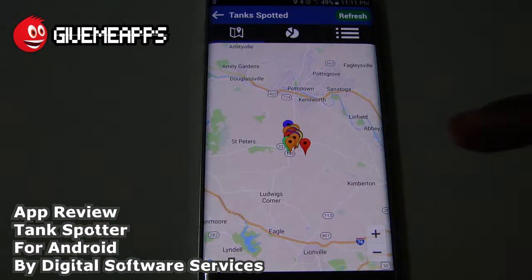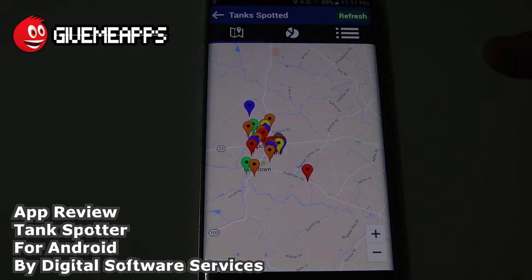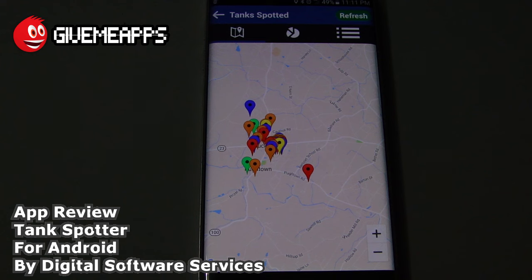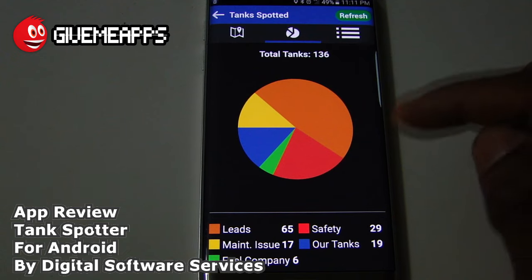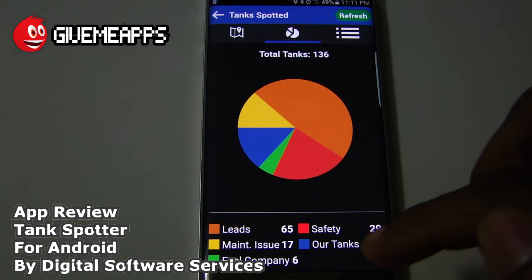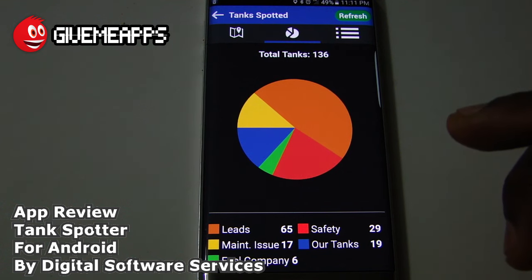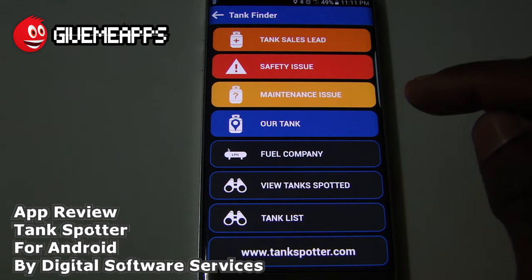Take a look at View Tank Spotted. You can see tanks pinned on the map in the area. You're going to use your expertise to figure out what equipment your competitor is bringing in to various locations, and what kind of tank is at each location. You can jot it down in the app and refresh the map. Total tanks in the area: 136. You see leads, maintenance issues, fuel company, safety, and our tanks. If there are safety issues, you can log it, and everyone on the team will receive that information.